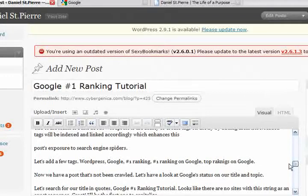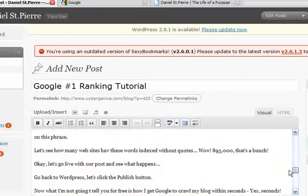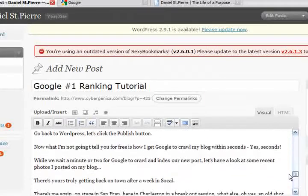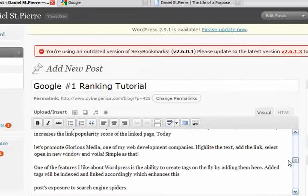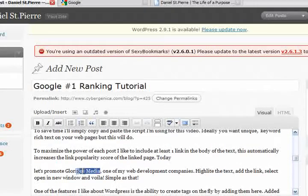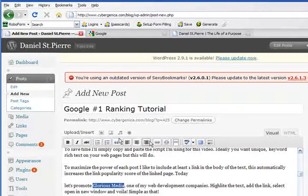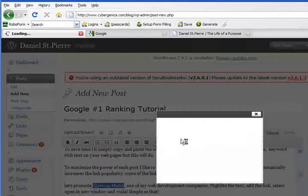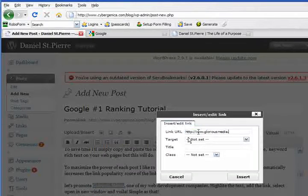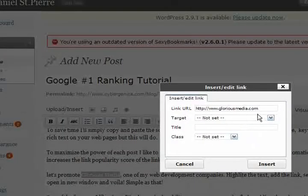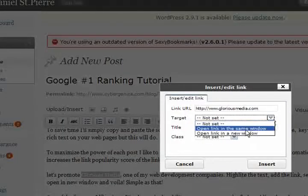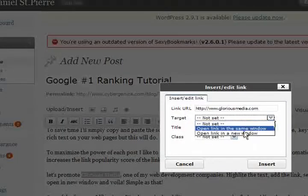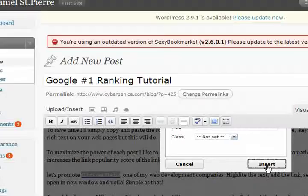Today, let's promote Glorious Media, one of my web development company. We'll highlight the text, we will select the link button, include the URL, open in a new window, and simply insert the link. Voila! Simple as that.